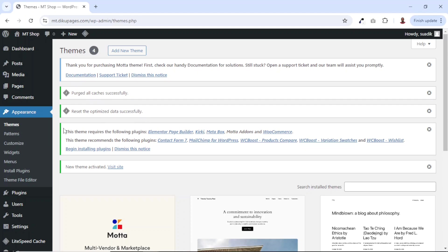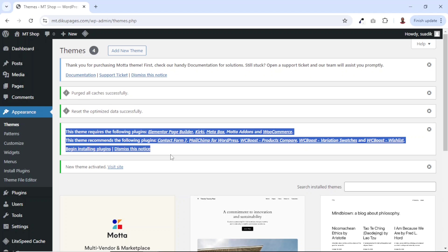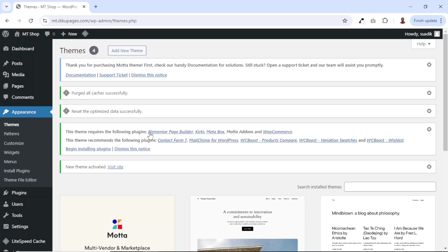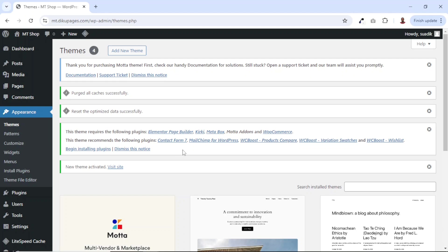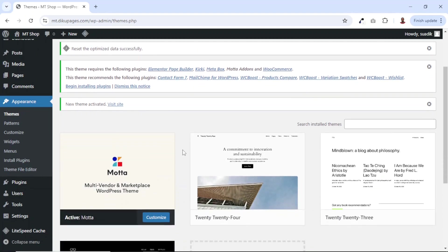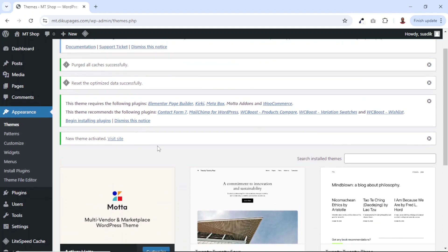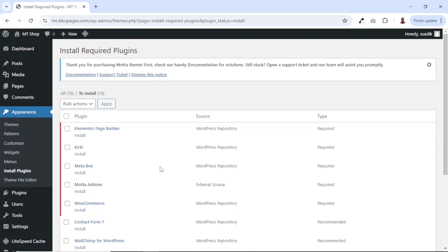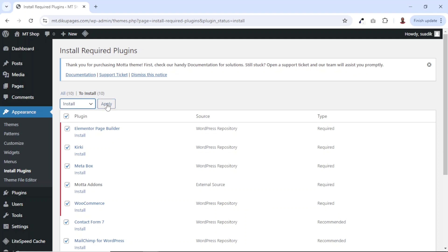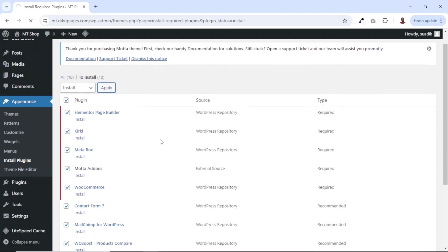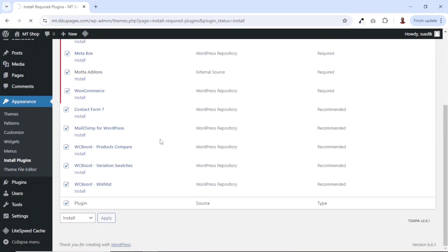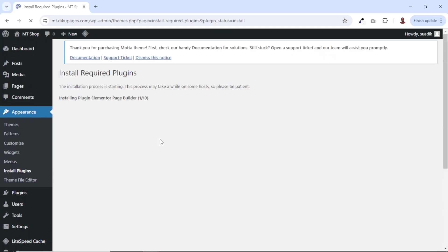The next thing you may want to check out is this notice here. As you can see, we need to install all these plugins to be able to use the theme effectively. So what I do is go ahead and click on begin installing plugins. From here, I select all the plugins, drop down the arrow in the bulk actions, click on install. Then I click on apply. So that all these plugins will be installed.